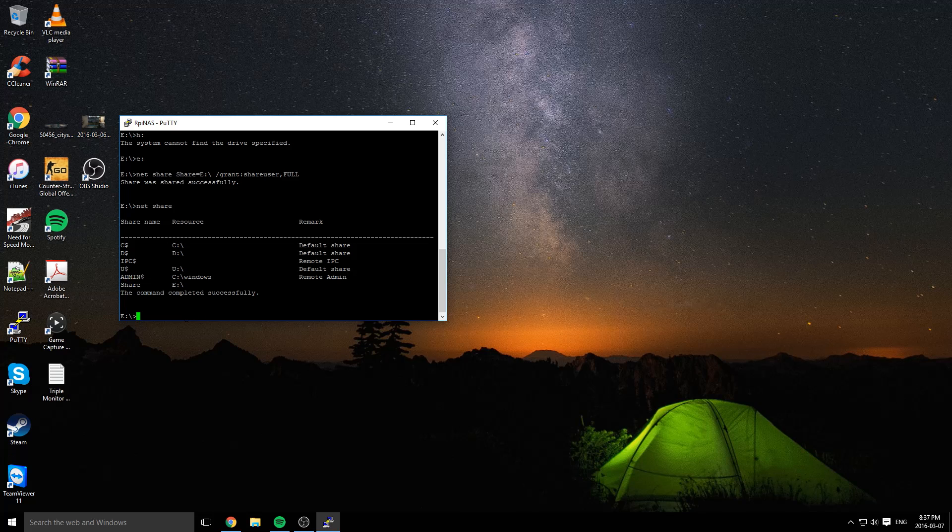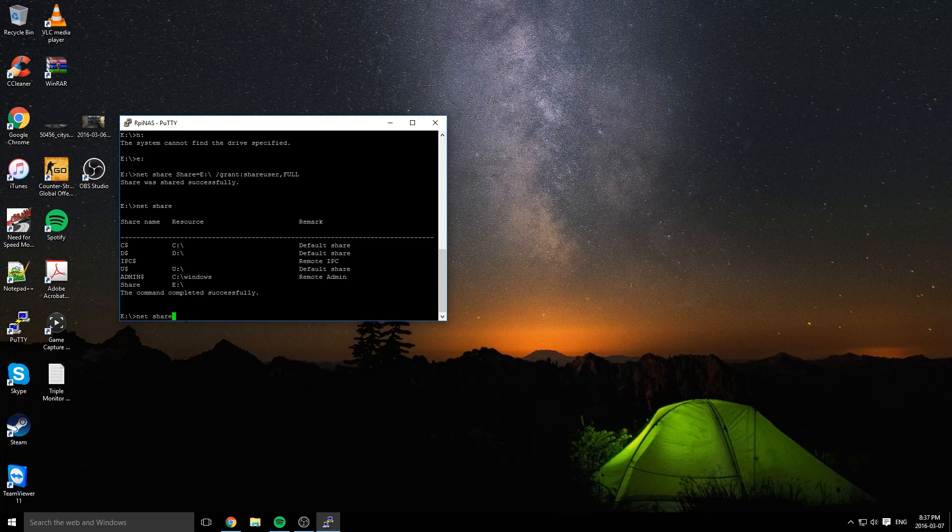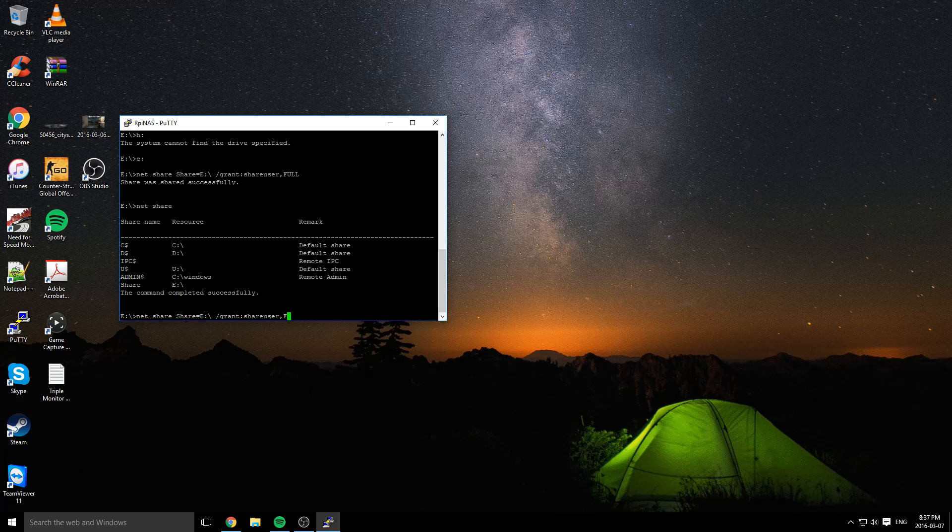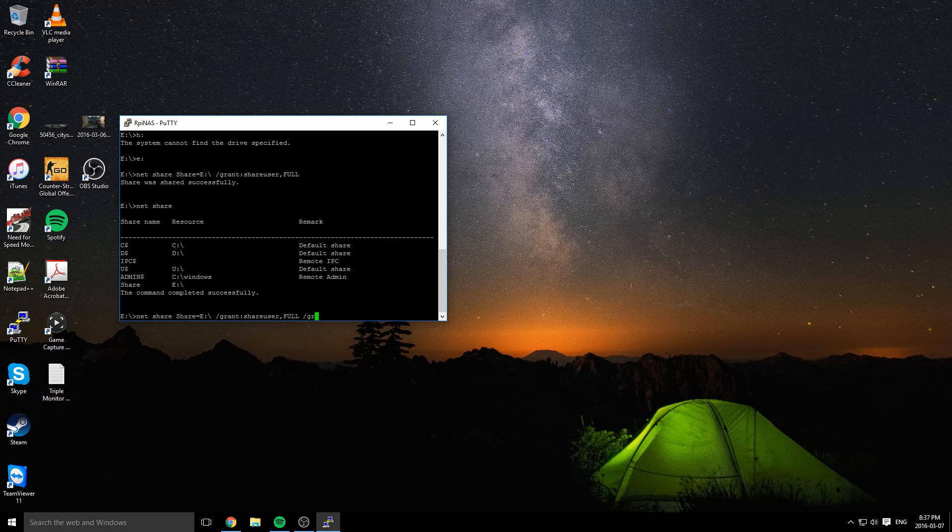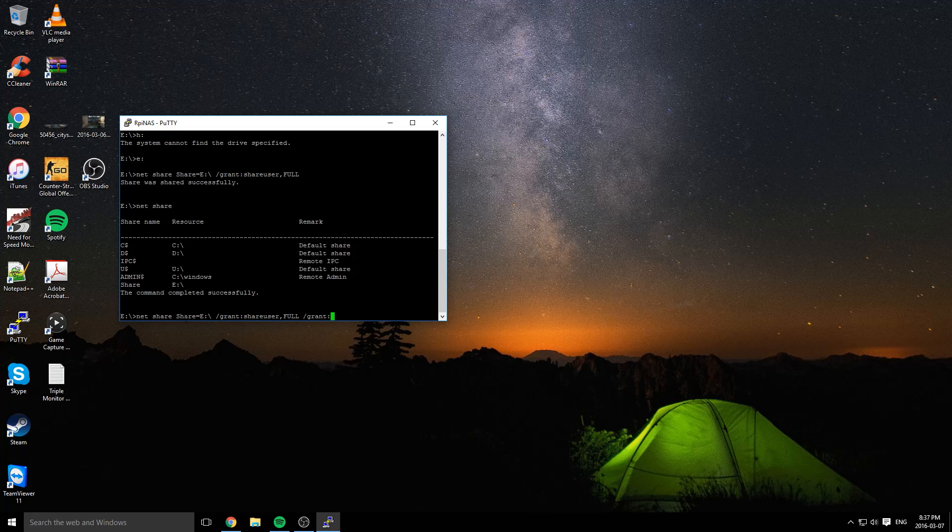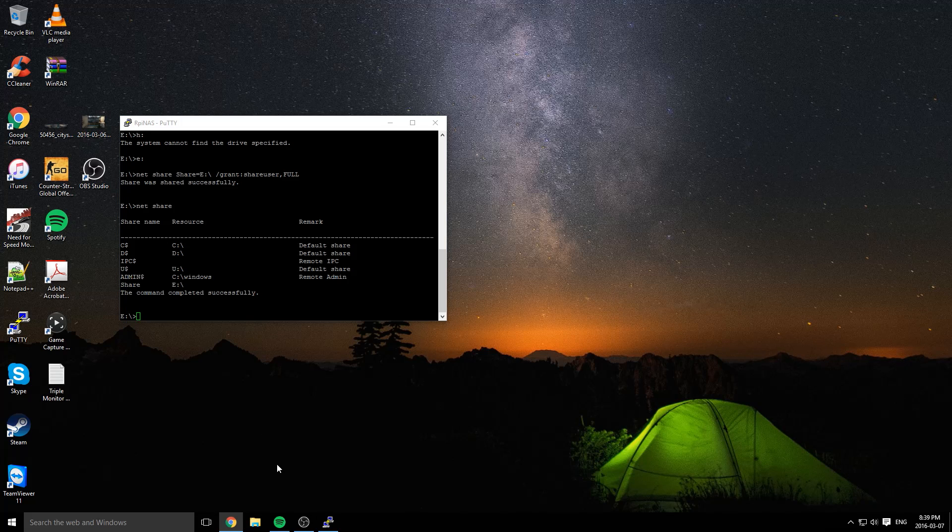If you want to grant more than one user, you have to do net share /grant colon the username comma full. And you have to do /grant again colon the next username comma full, etc. You just basically keep on repeating that same command. And that's pretty much it.